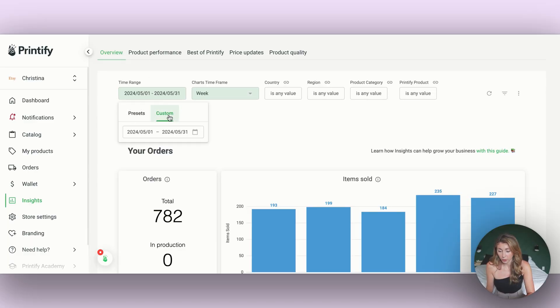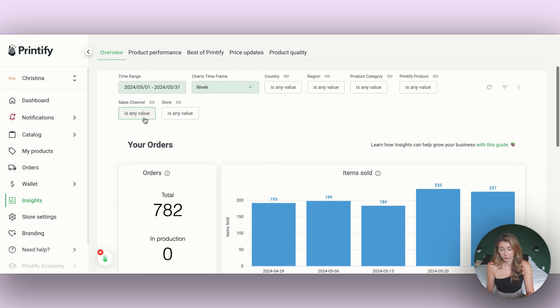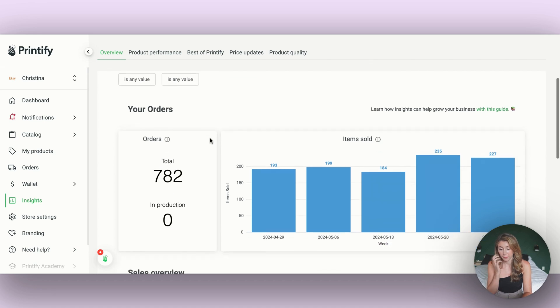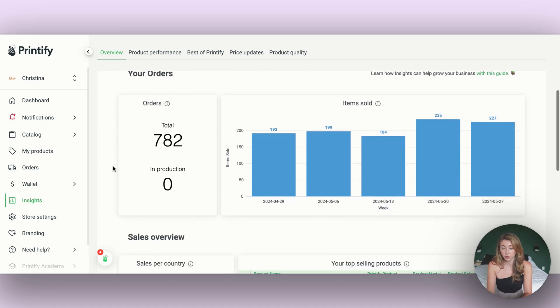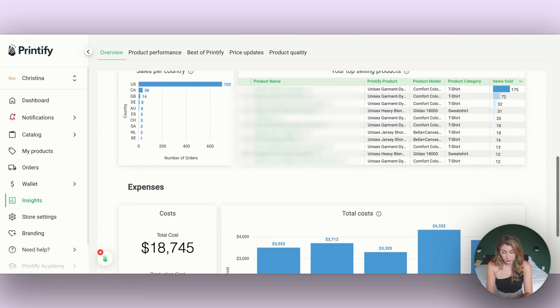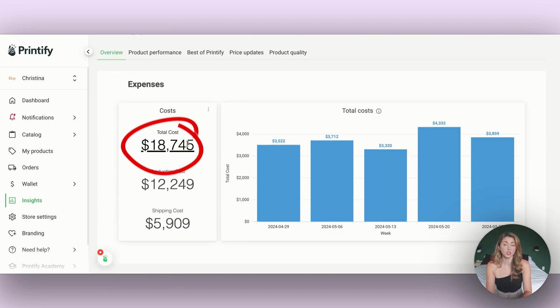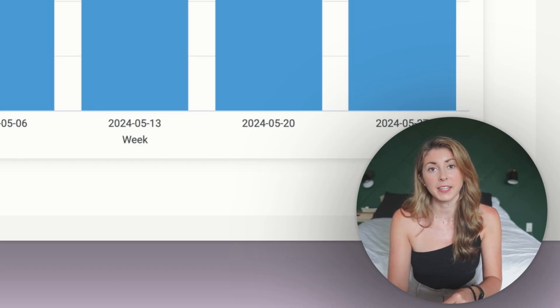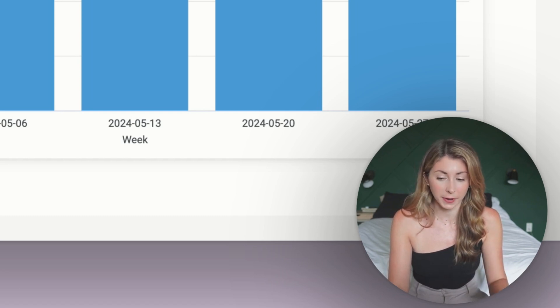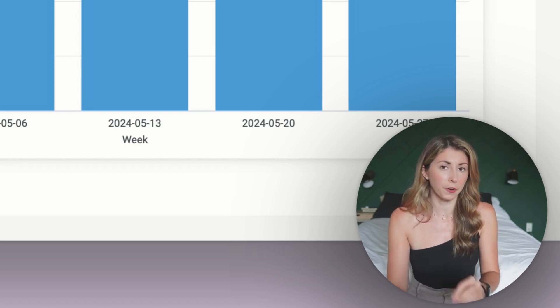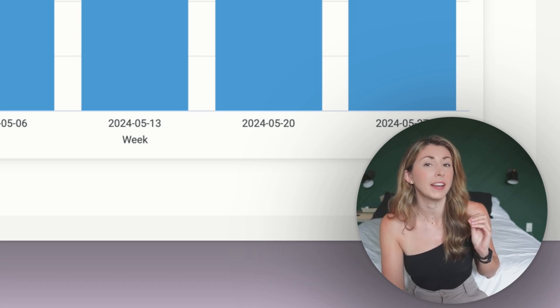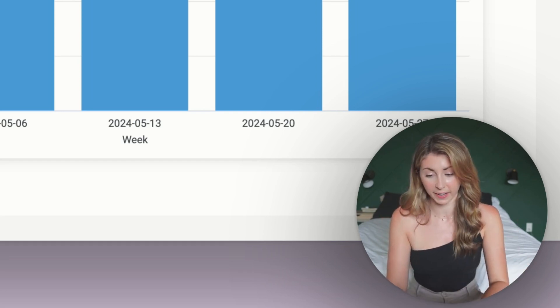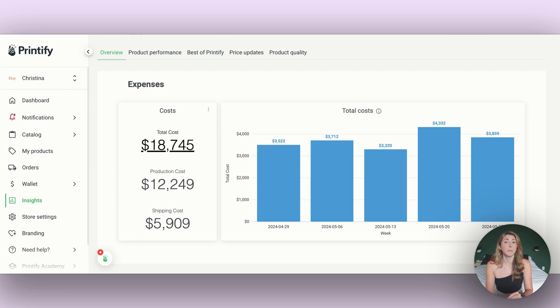In the time range, you're going to put custom. For me, I put May 1st to May 31st of this year. If you have multiple sales channels, you can also filter it. Or if you just sell on Etsy, you can keep it as is. For me, I sold 782 items in May. Scrolling down, I can see that I spent $18,745. Keep in mind that in the Printify Insights right now, everything is in USD. Makes it a little bit harder for me because I'm Canadian, so I get paid out in Canadian. But for Americans, it might be a little bit easier here. But now at least I know exactly what I spent on Printify in May.